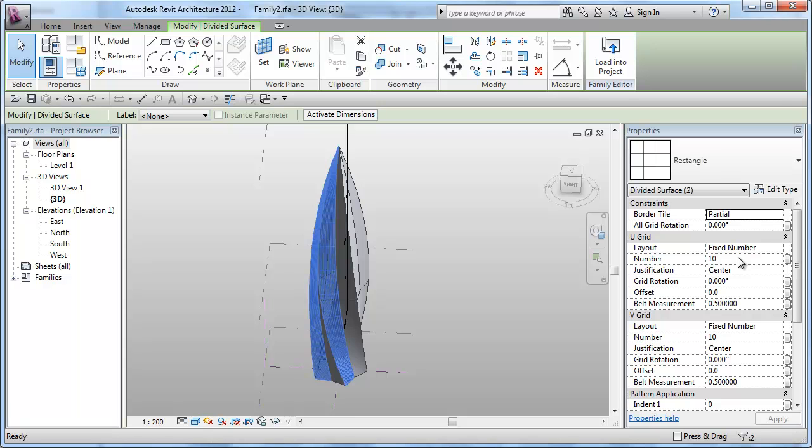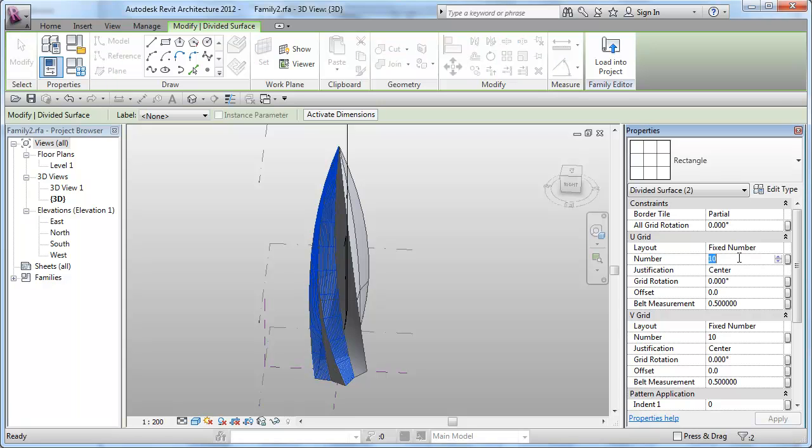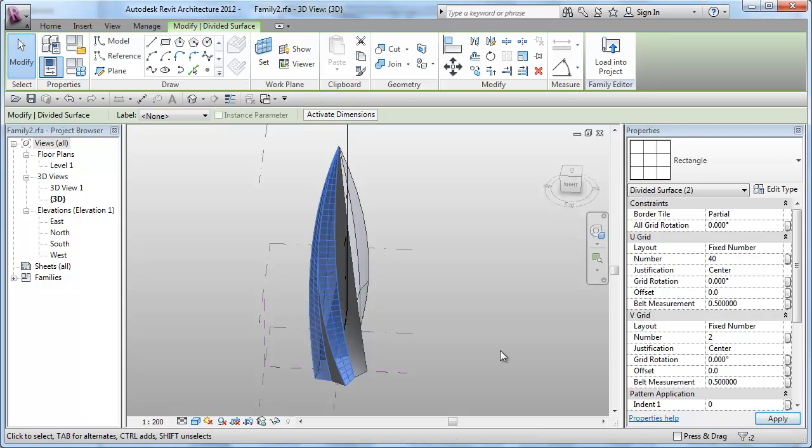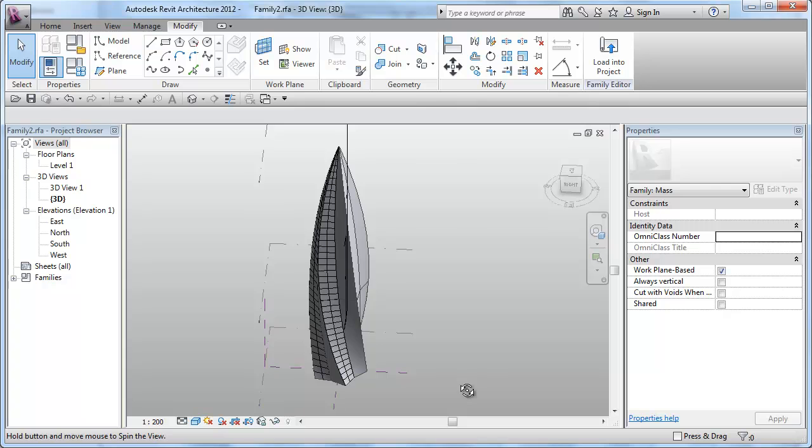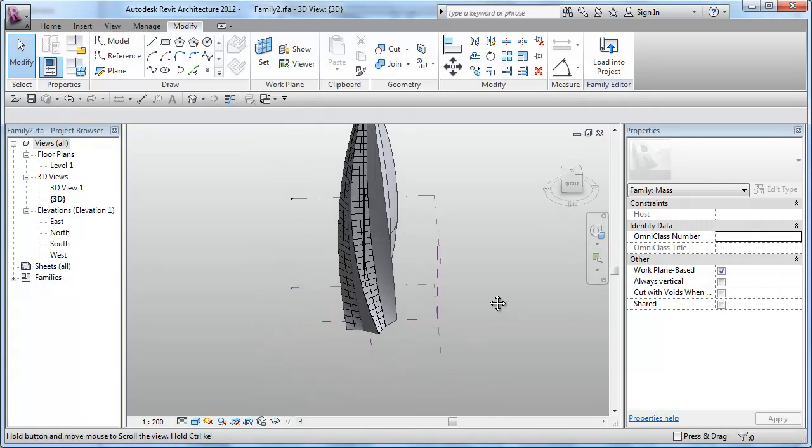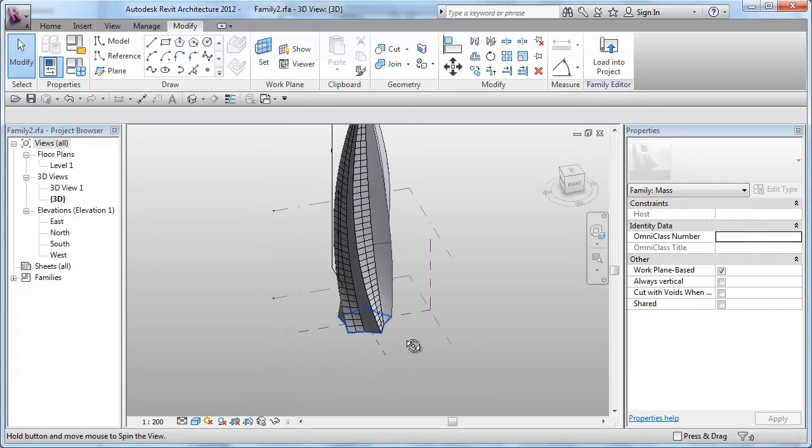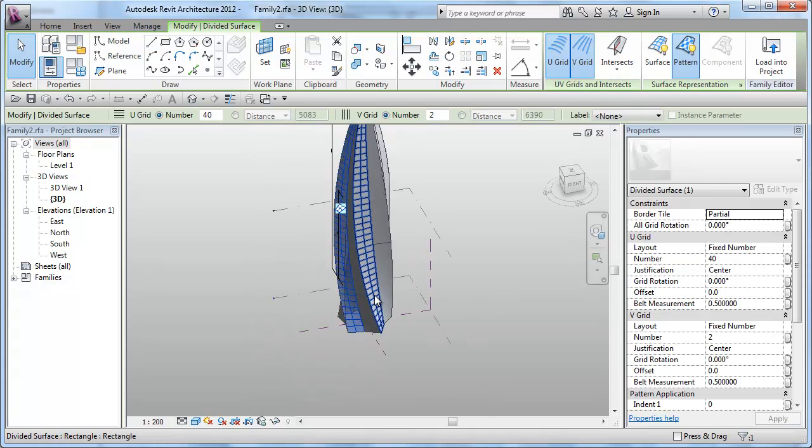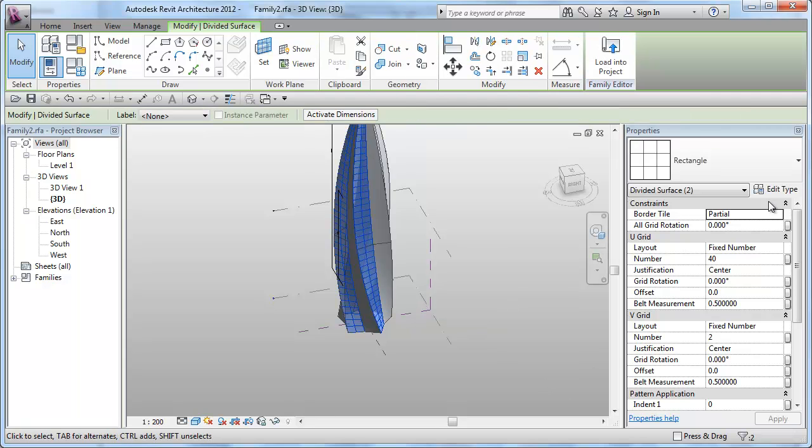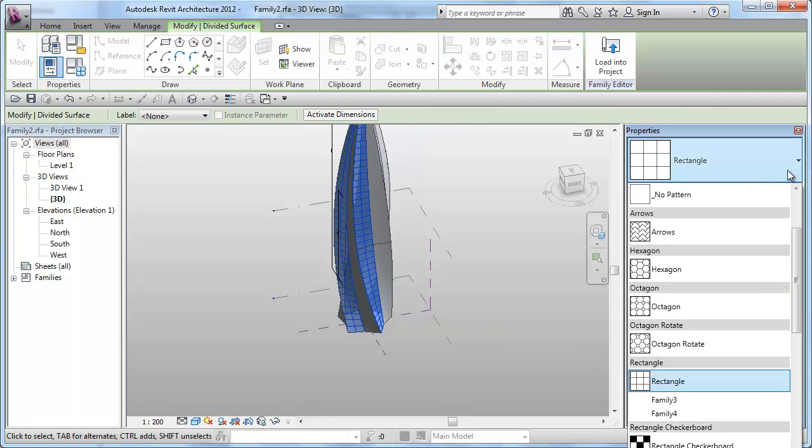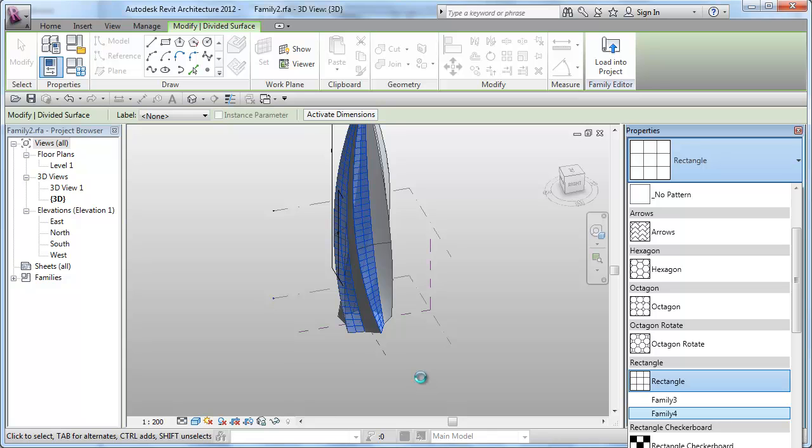I'll just say U grids is 40 and V grids is 2. As you can see, now reselect these surfaces and apply the family we've just created.